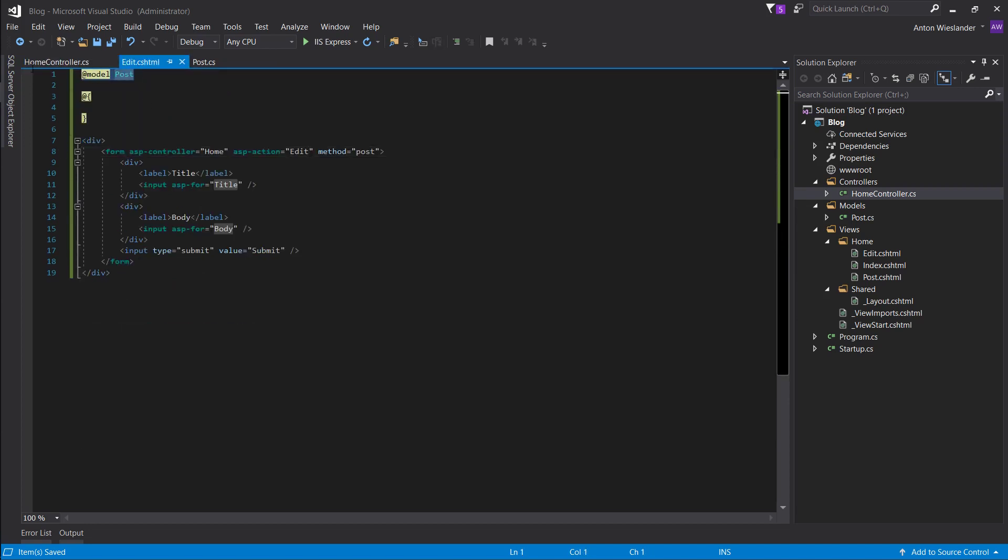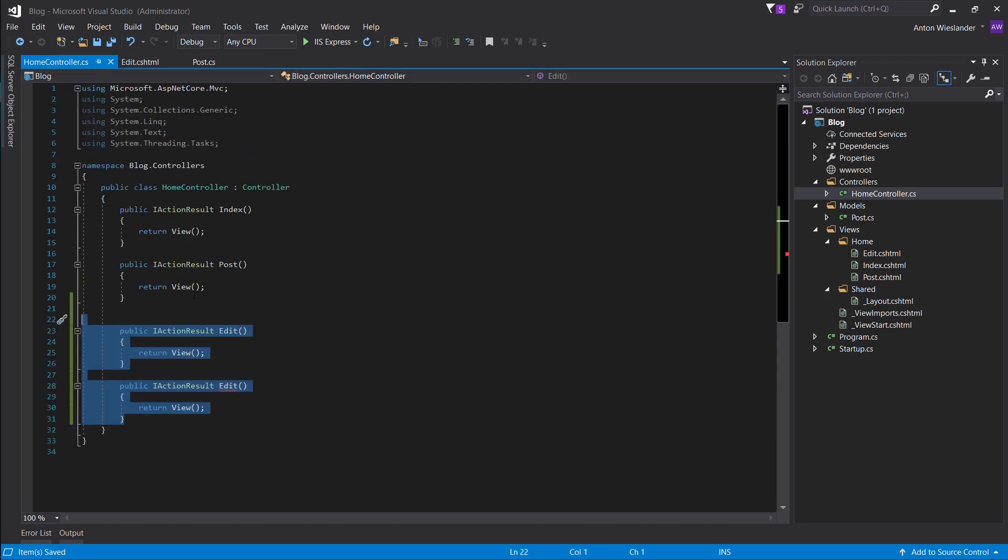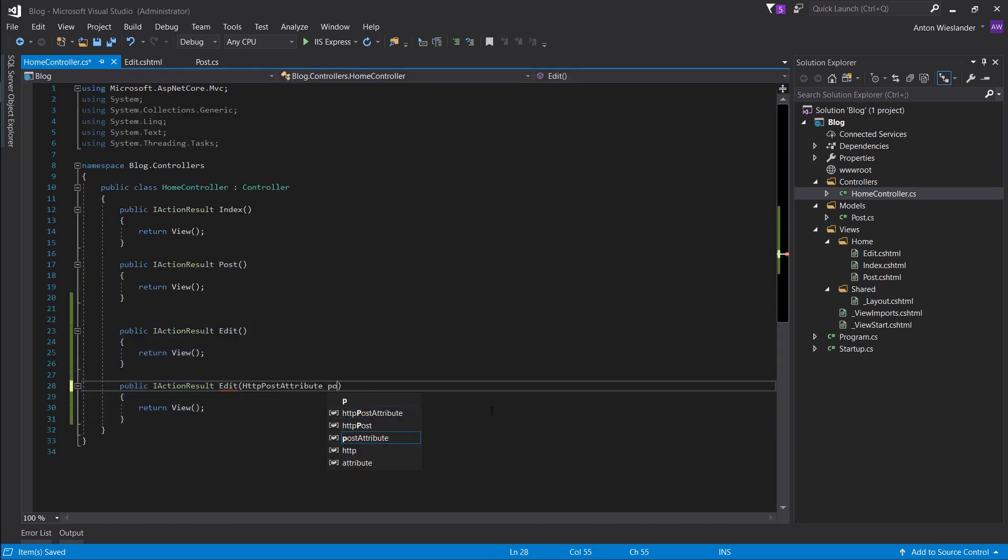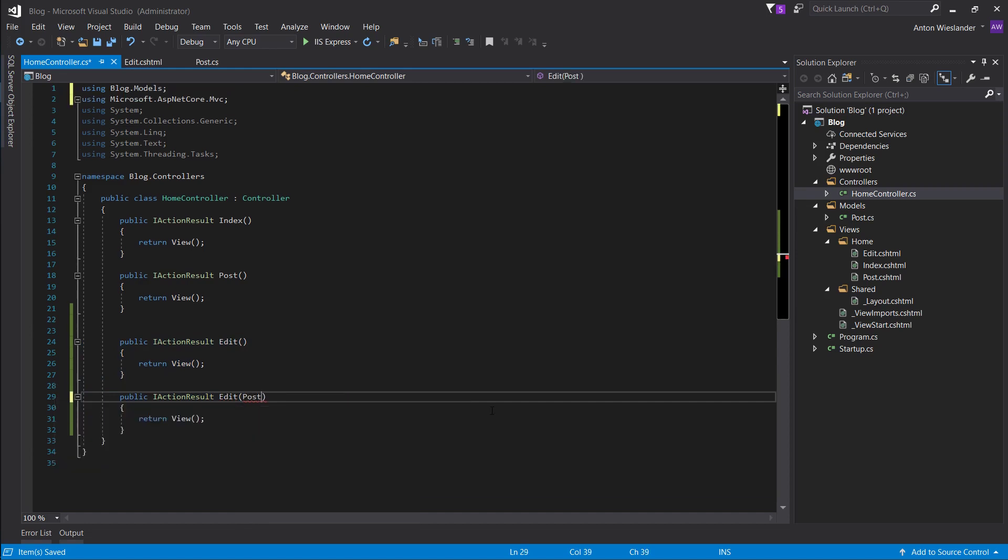Well, we have a model post. So that's where we're going to be posting. So one of these will have to accept a post object. Post, import it. Post.